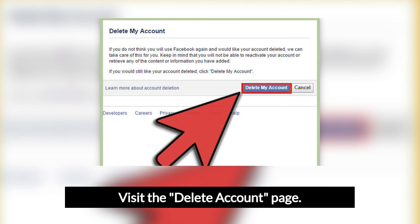Visit the delete account page. This page, which allows you to permanently delete your account, isn't easy to find — it cannot be accessed through Facebook normally. You have to search for it on a search engine or look it up on Facebook's help page at facebook.com. You can also follow the direct link. Click the 'Delete My Account' button to start the account deletion process.